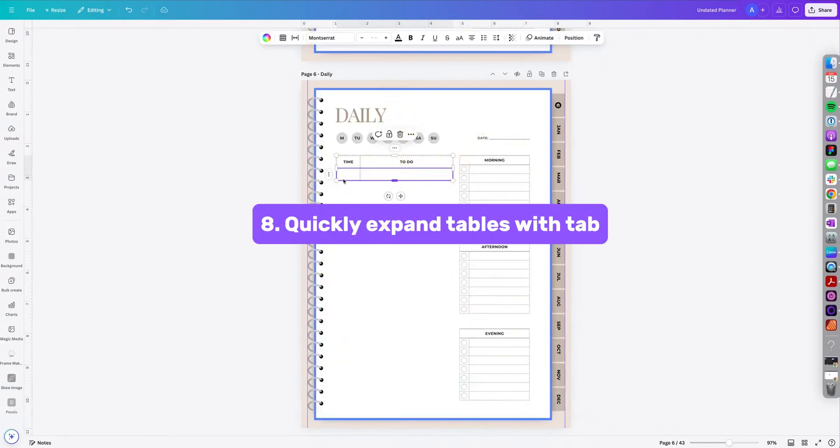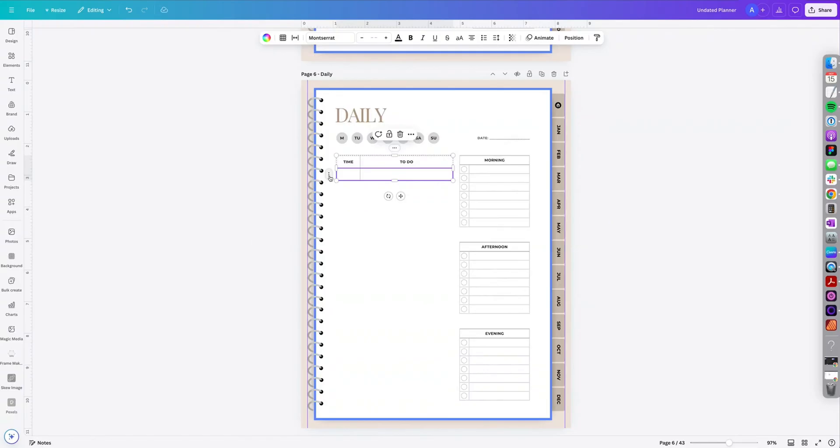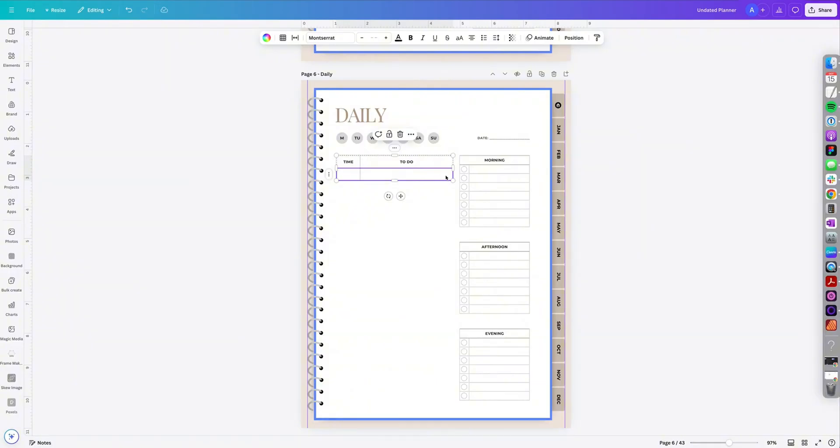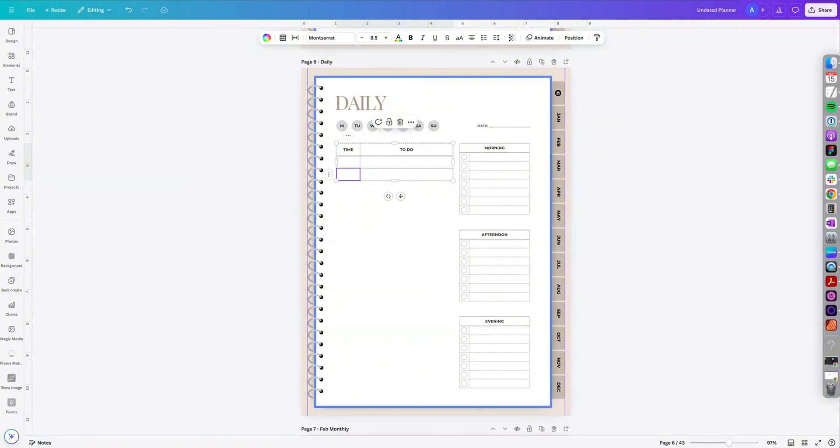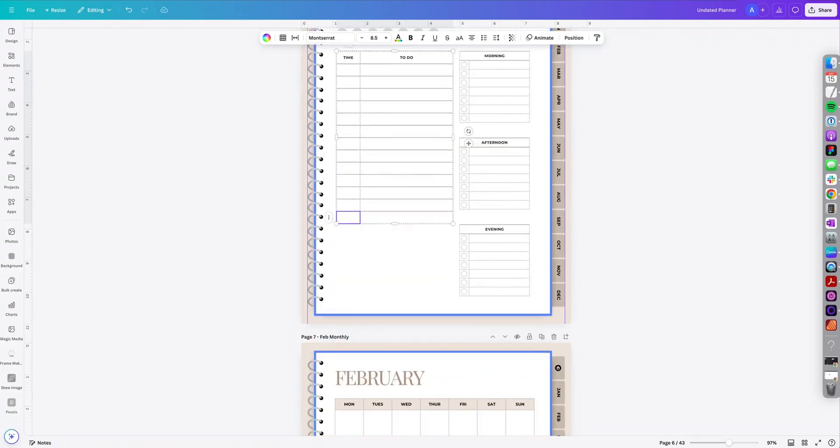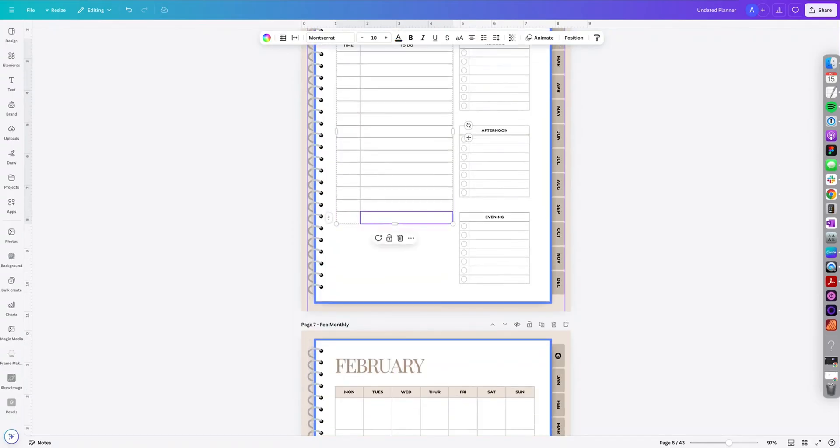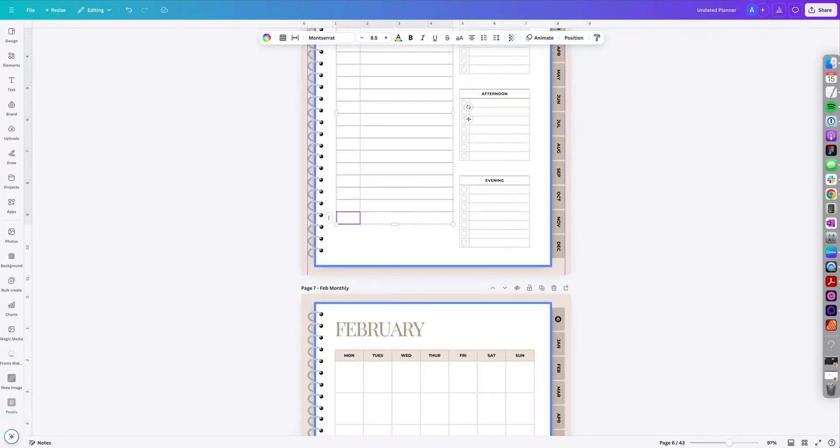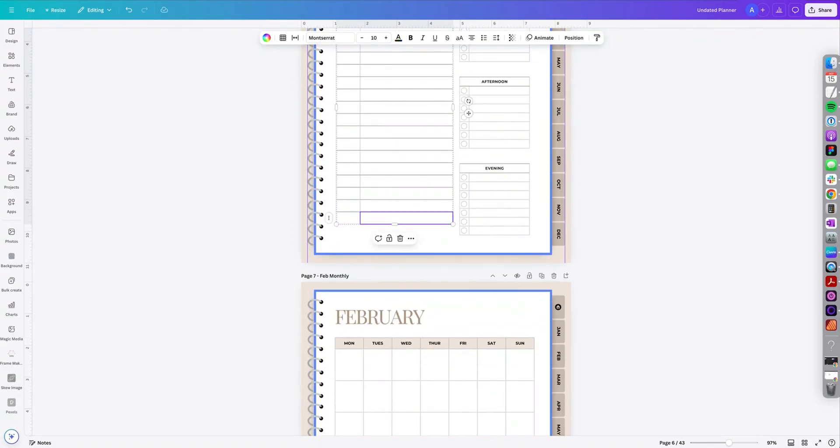The next tip is a quick table shortcut. So instead of having to go and select and add additional rows, I could actually just select this last row and then click tab on my keyboard. Continue clicking tab and it will add additional rows to your table.